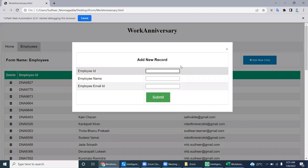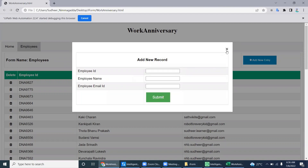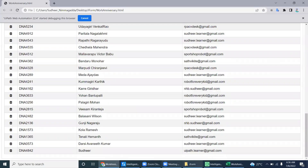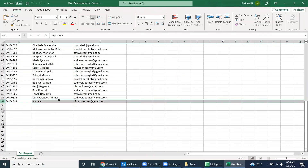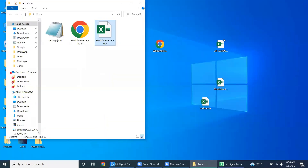Now let's add a new item. Just add the new item — like a name, a four-digit number, and an email like uipath.learner@gmail.com. Click Submit, and it will add the record at the end. You can see the record added at the end of the web page, and at the same time the new record is also added at the end of the Excel sheet.